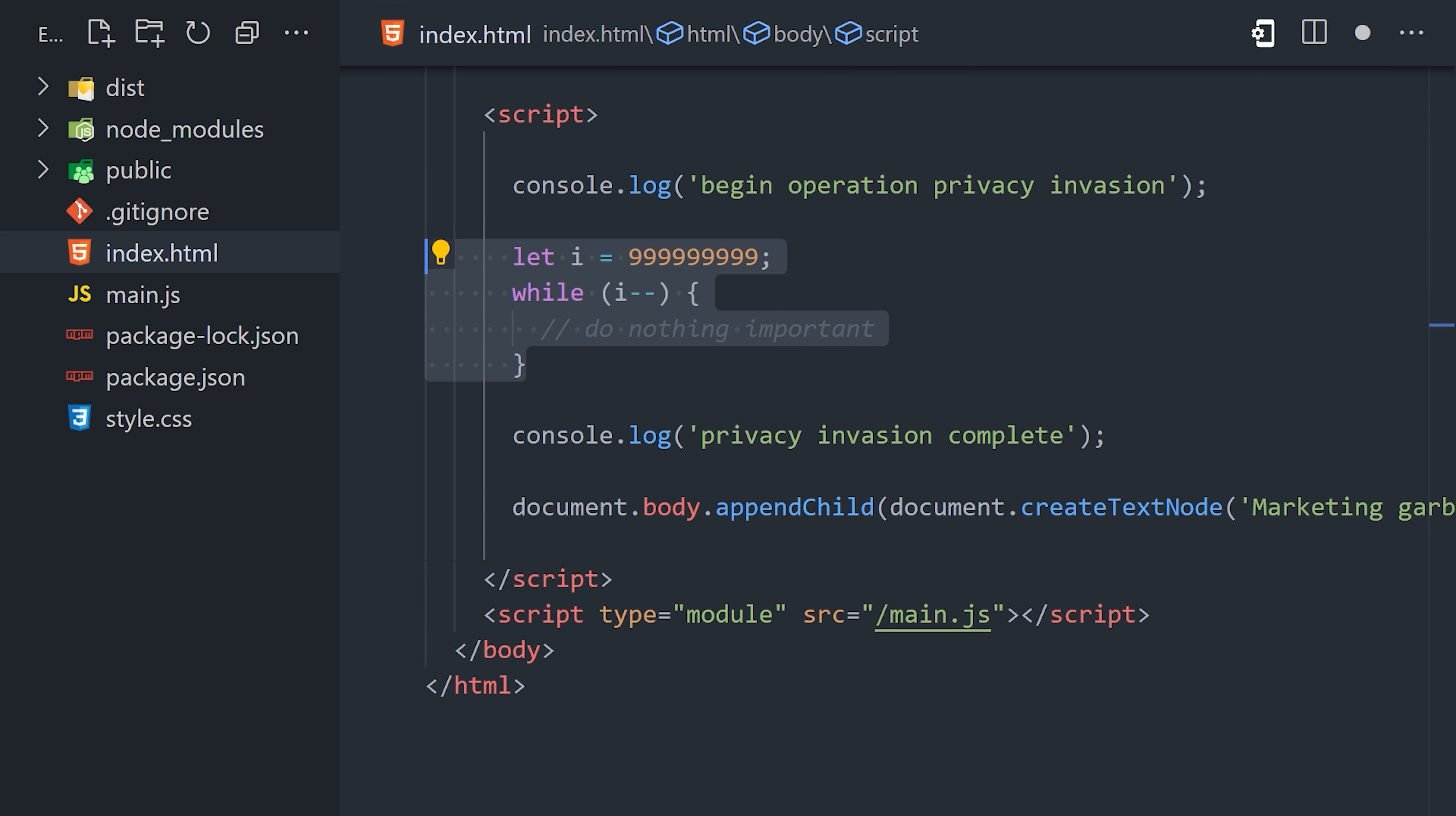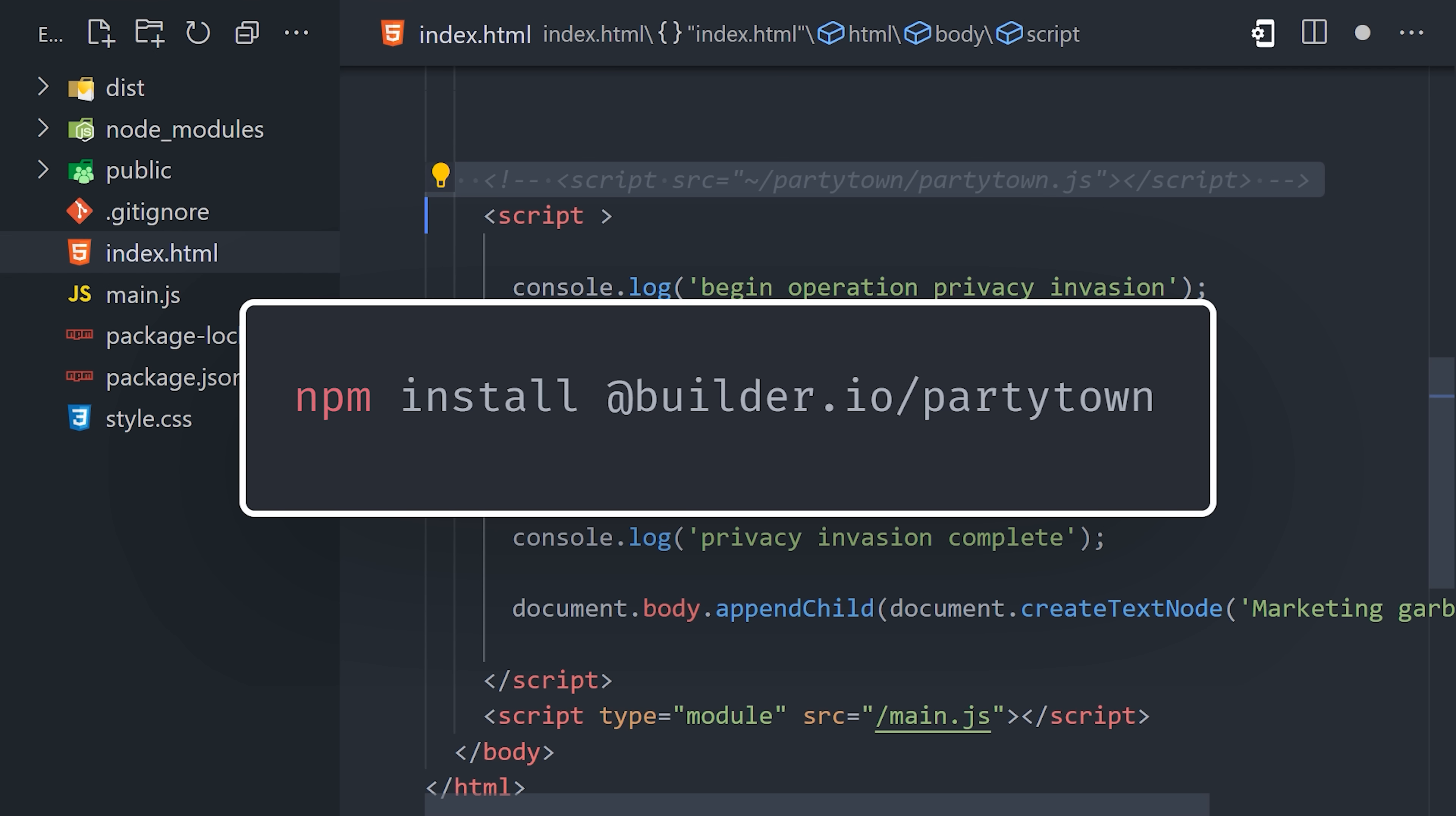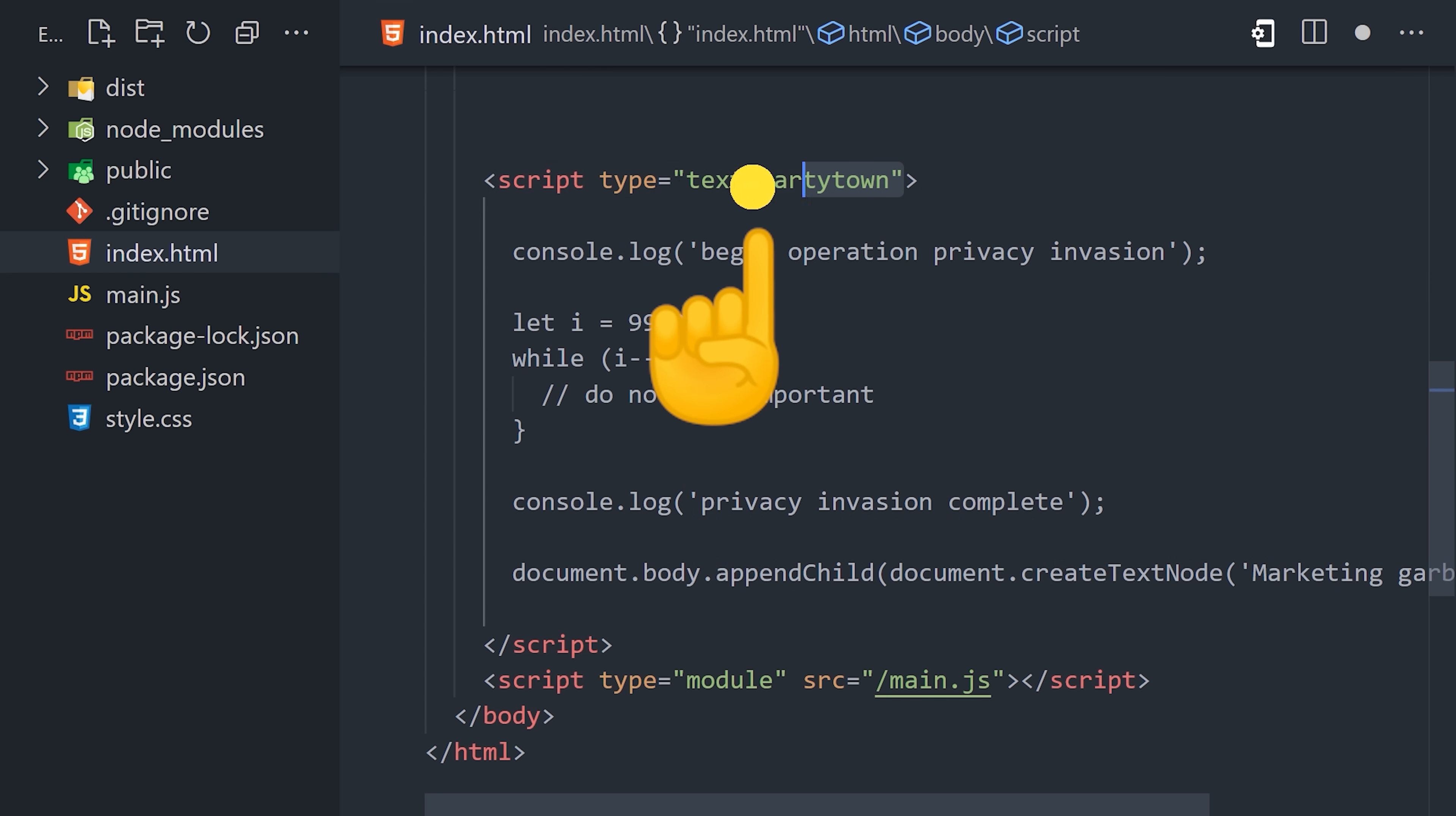I'm running a Vanilla.js project here with Vite, and the first thing I'll do is install the PartyTown library. Once that's done, we can find any scripts that we don't want to block the main thread and change them to type text PartyTown. This is how you designate what should run in a web worker.